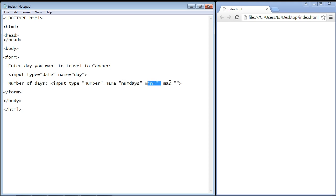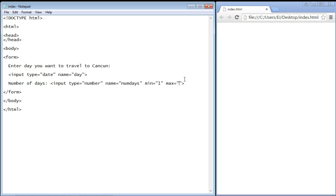We're very concerned with these two next values. This will give us a minimum number and a max number that the user can enter into the number box. We'll start out with a minimum number of one and we'll set a maximum of 10, so our travel agency will only allow them to stay there for 10 days.